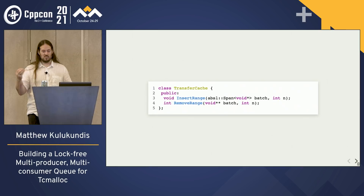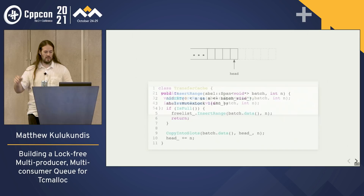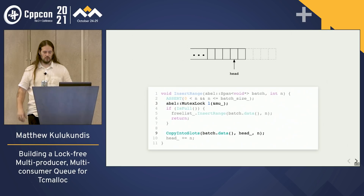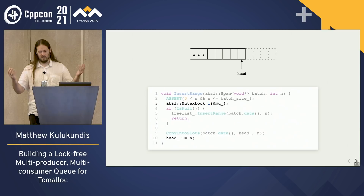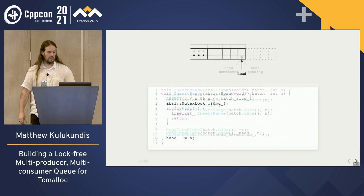Let's go back to what the transfer cache looks like when it's a single-writer queue where we use a mutex. For simplicity, we're only going to look at one end of our queue. When we want to do something, we write our new data into the appropriate spot while holding our mutex, then we advance it and release the mutex. It's a mutex — it's actually quite easy.